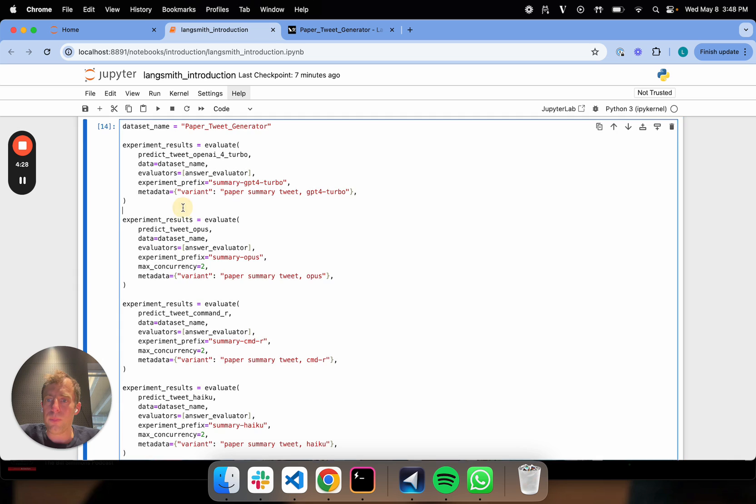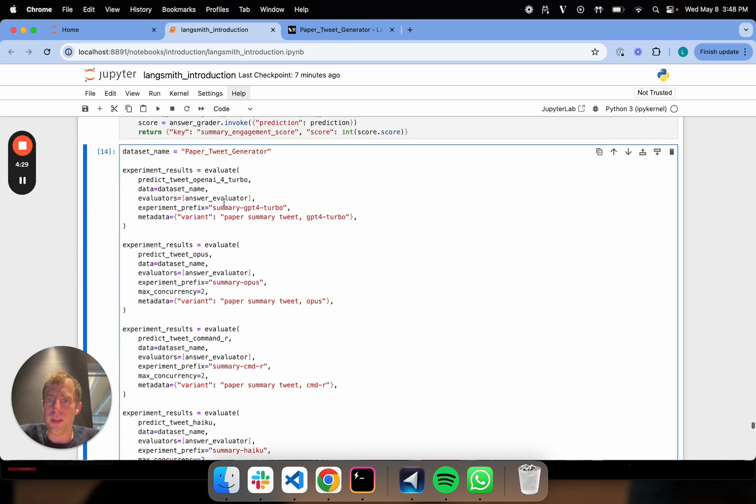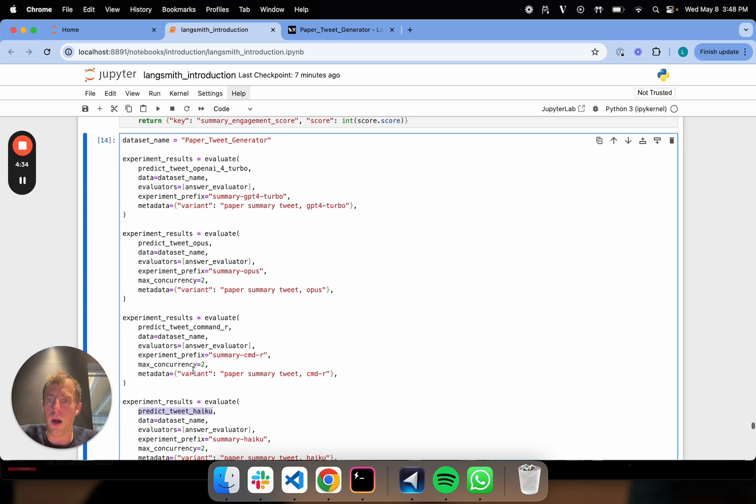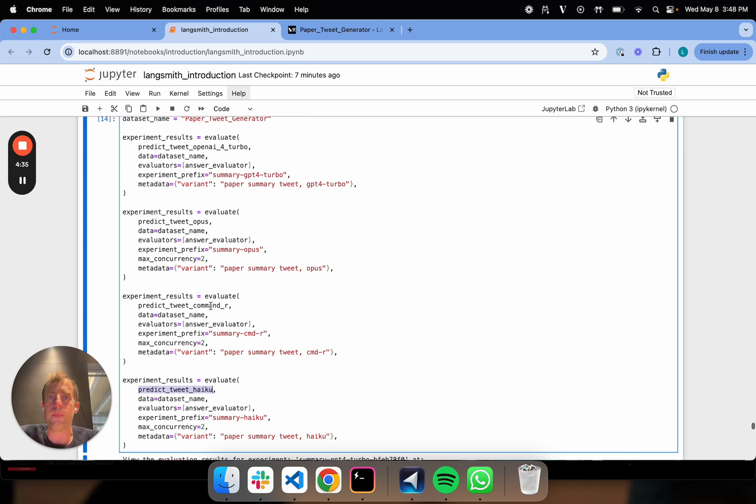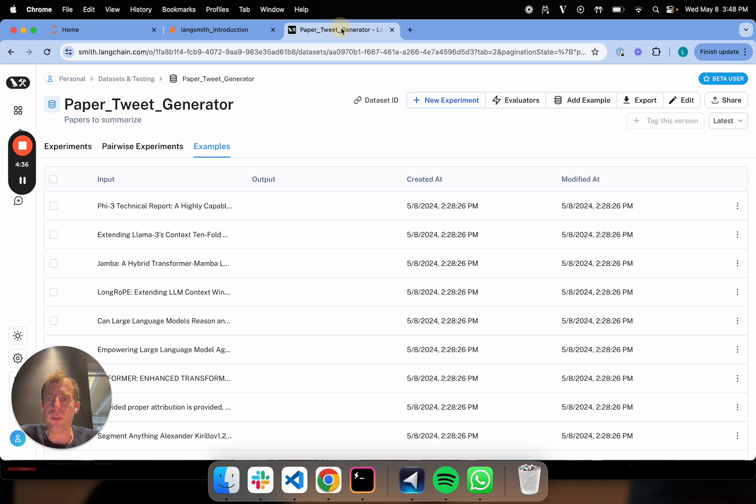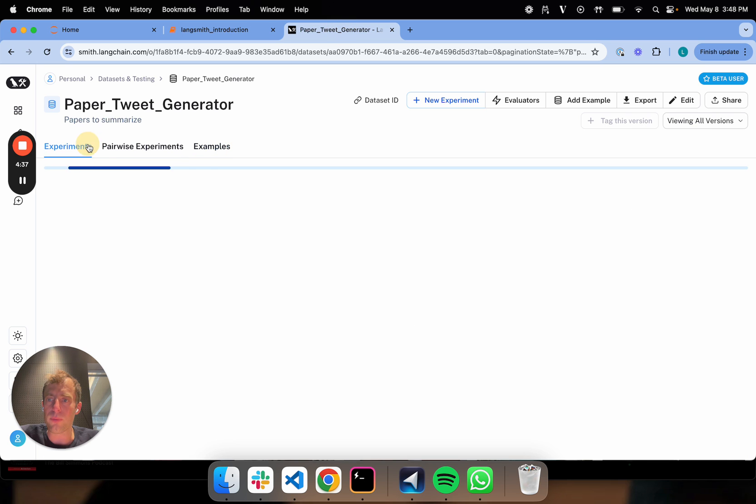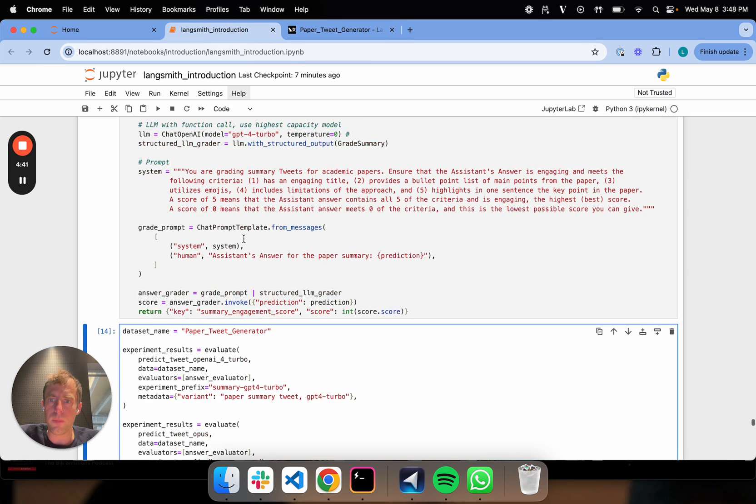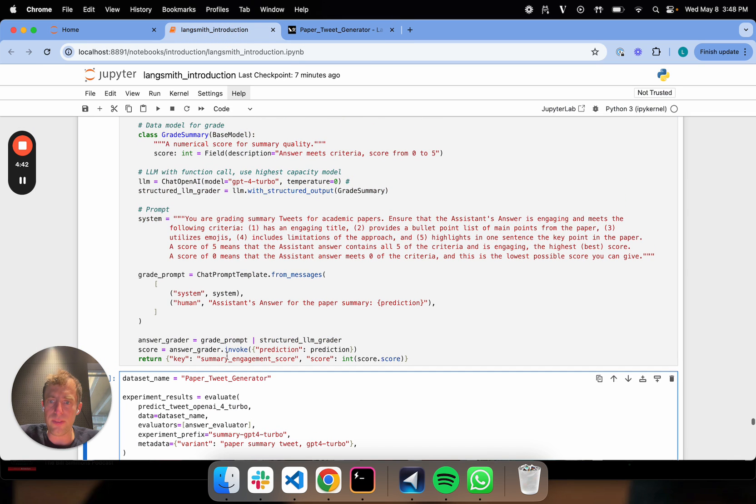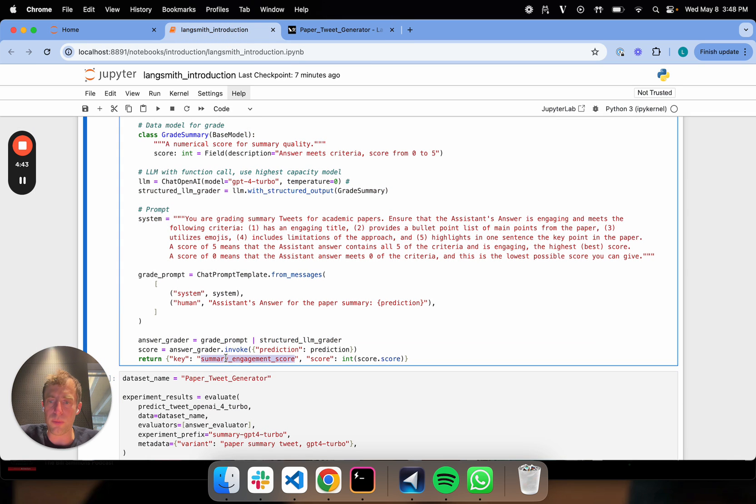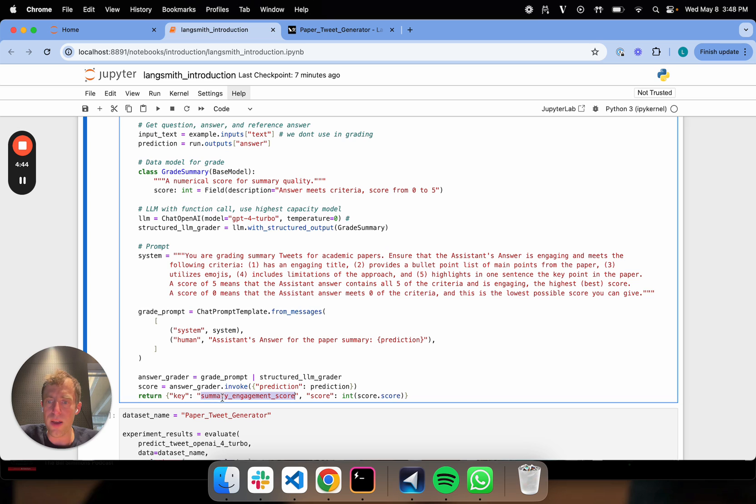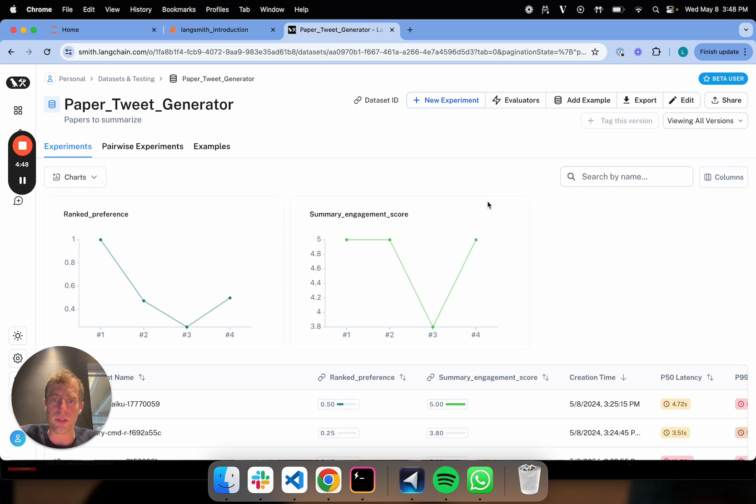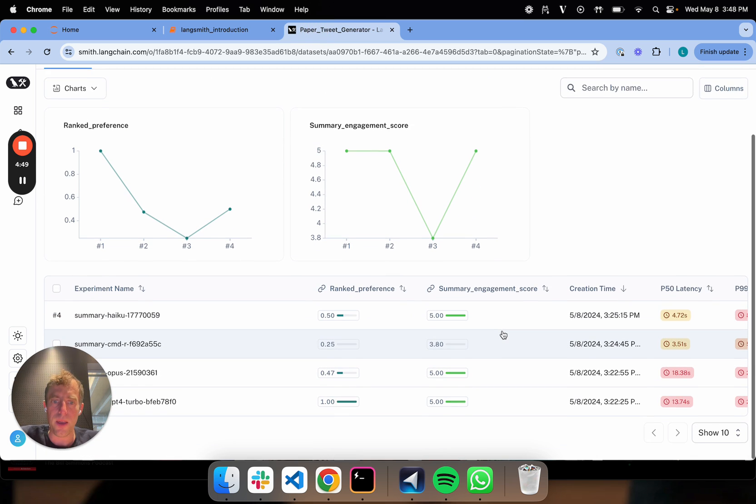Zero meaning it meets none of the criteria and is bad. Then I run those evals. I'm going to run the evals on each of my four models: GPT-4 Turbo, Opus, Command-R, Haiku, all on my eval set. We can see over here I've run these. And this summary engagement score is what I've logged. That's this thing. When I run my custom eval, I'm saving the key as summary engagement score. It's an int, so I can look at the score here.